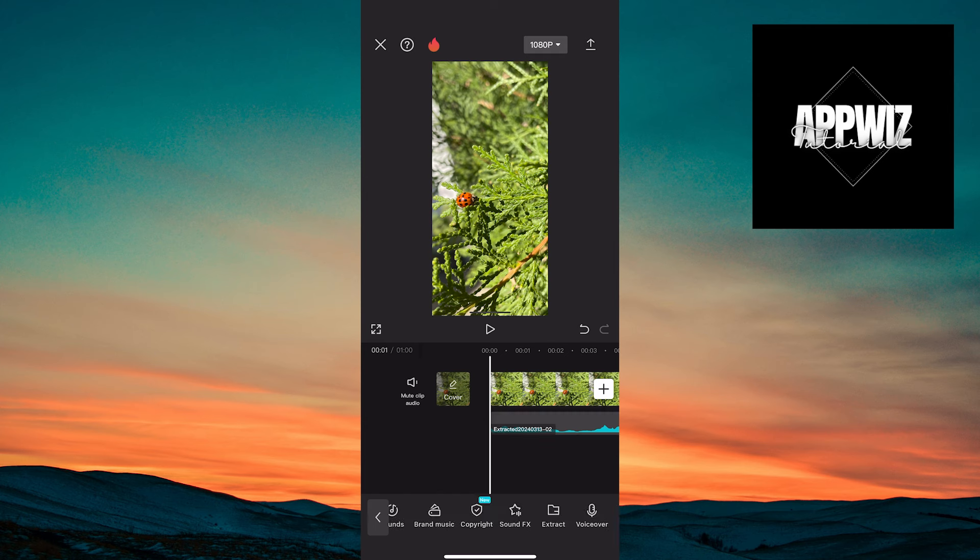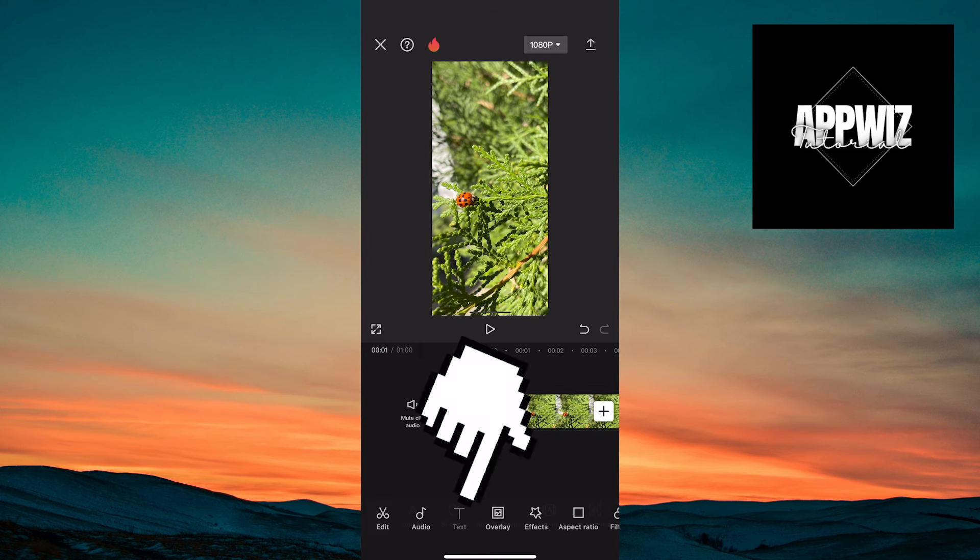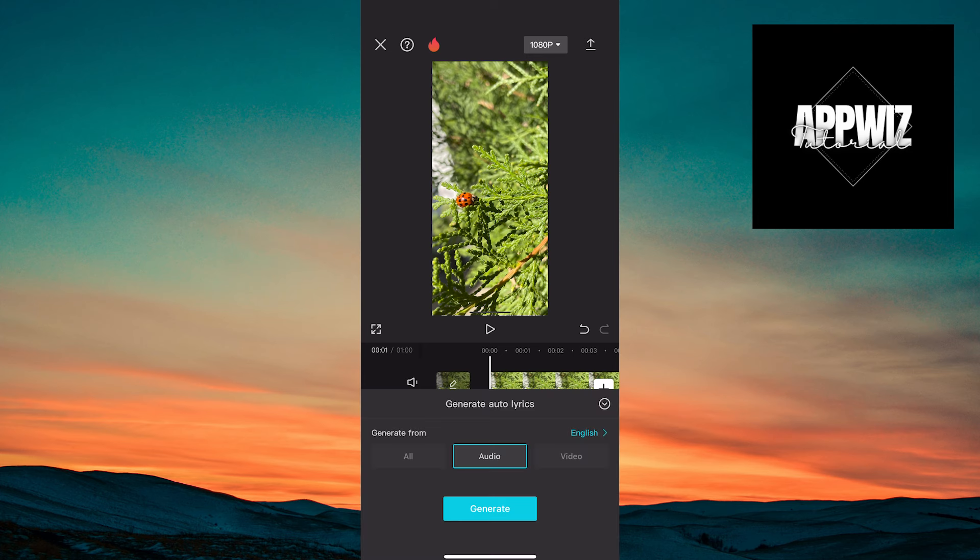Then, go back a few steps and tap on text at the bottom, followed by the auto lyrics option.